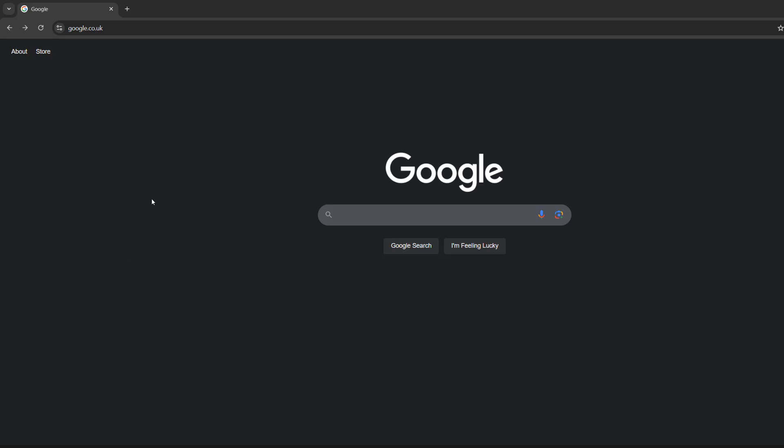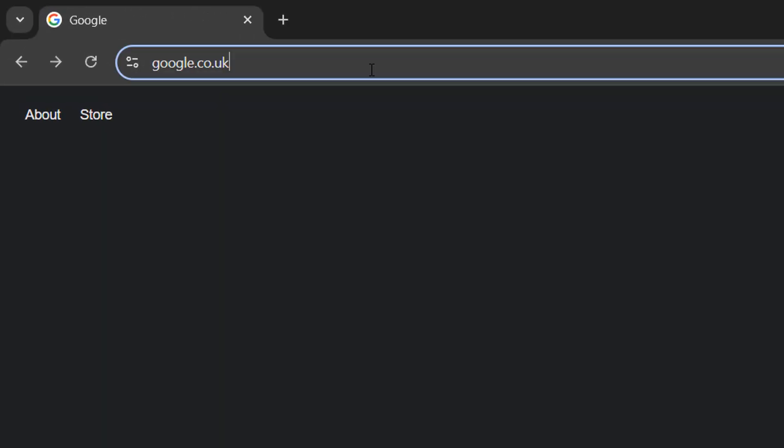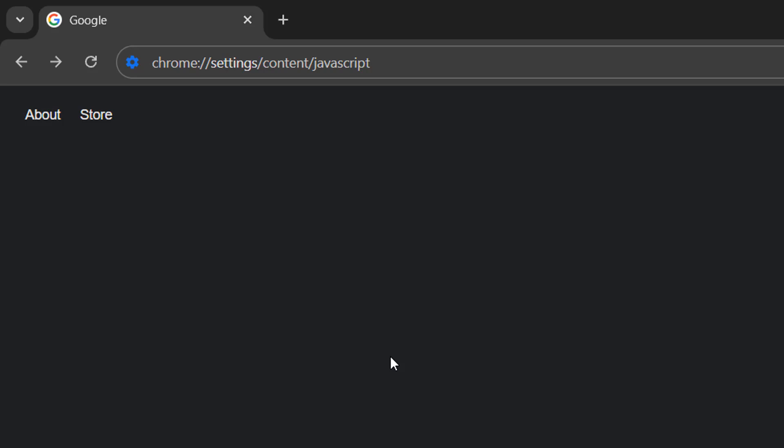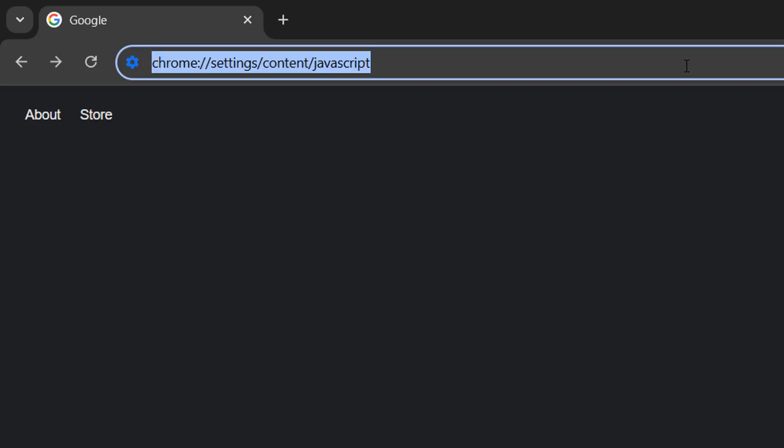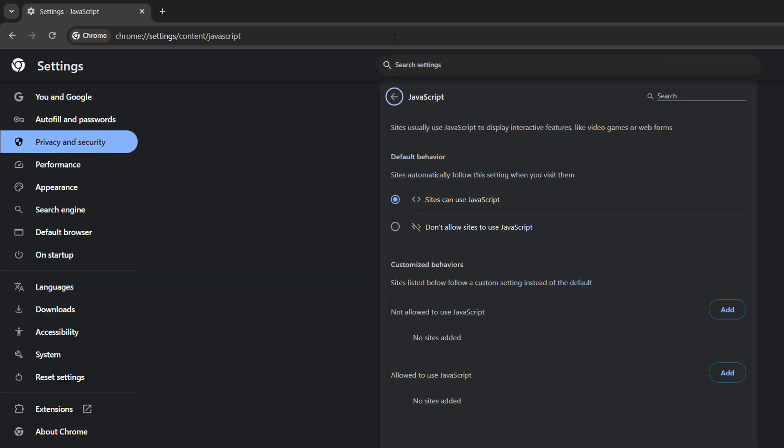So there's a link in the description below. You want to either click on it or copy and paste it into your URL bar. It's Chrome Settings Content JavaScript. Then you want to press the enter key on your keyboard.